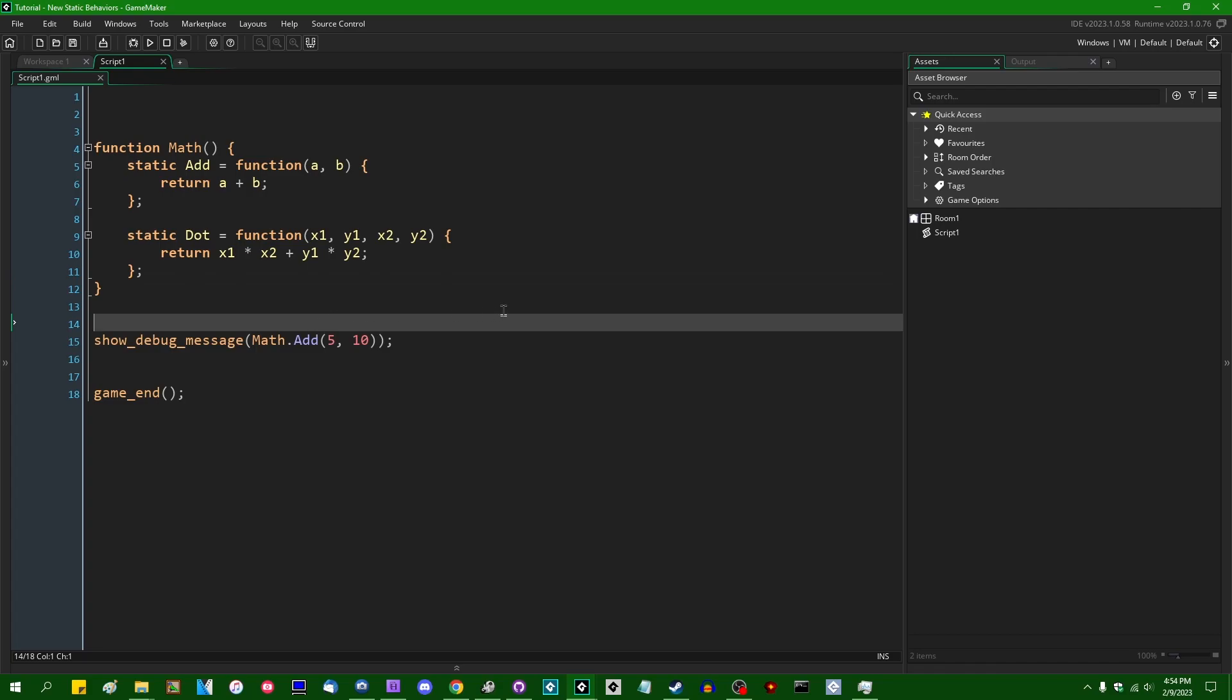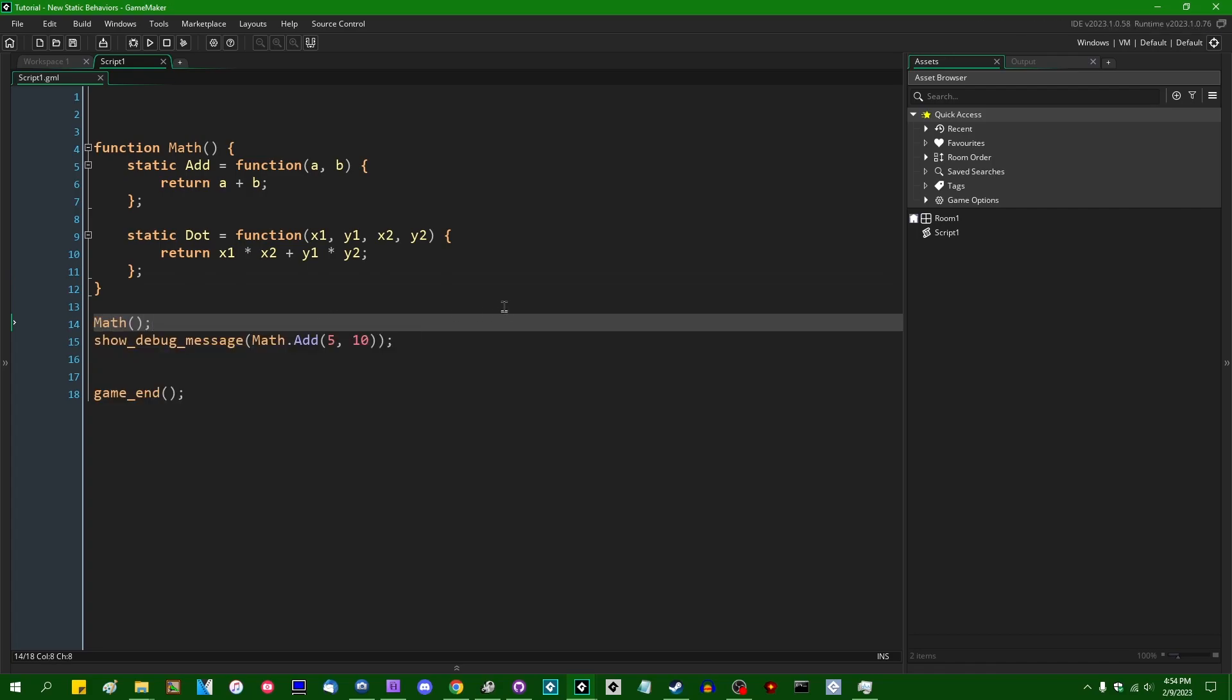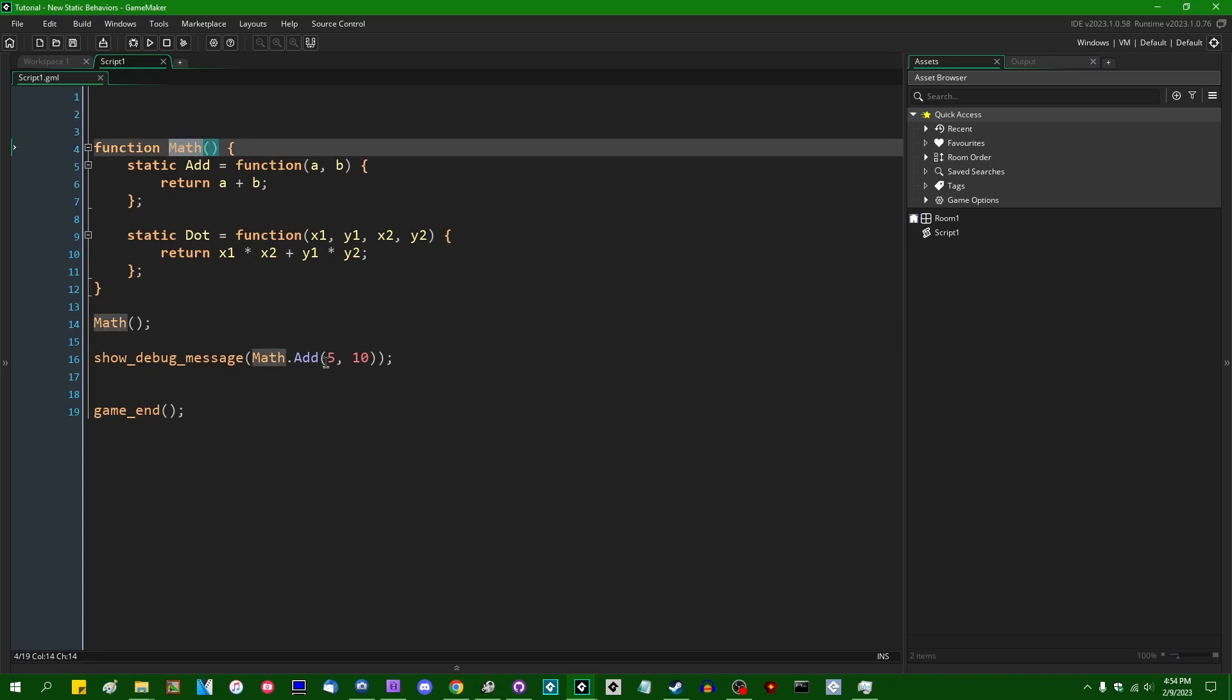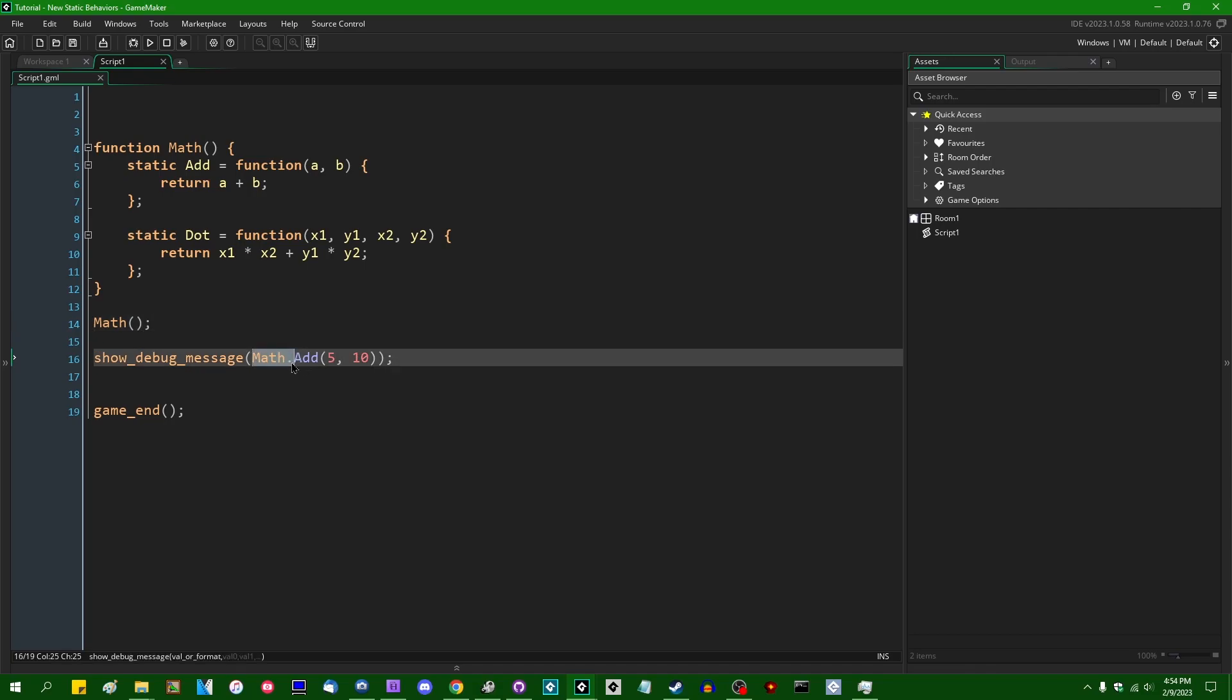Again, this will not work unless you call the Math function at least once to basically initialize it, even though the Math function here doesn't actually do anything of its own. But this will allow you to use static variables and static methods, kind of like static methods would in a language such as C sharp or Java.